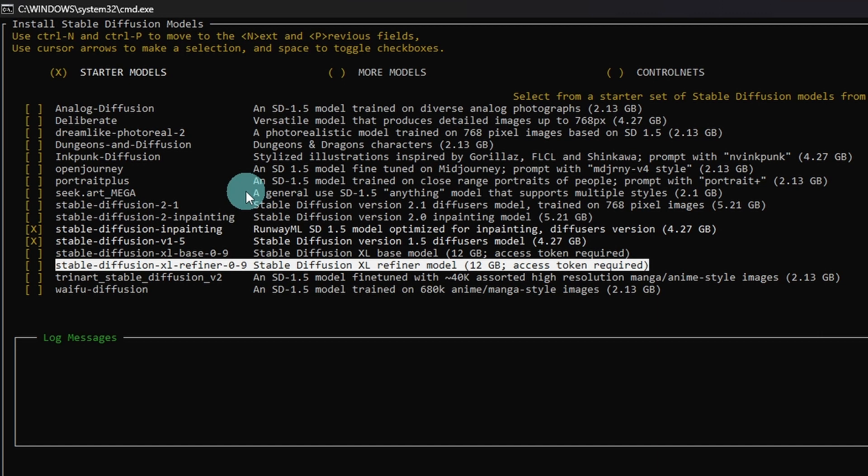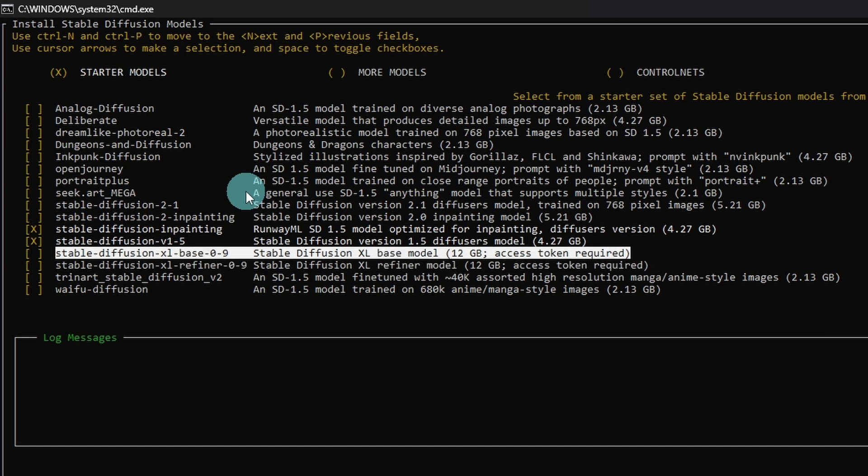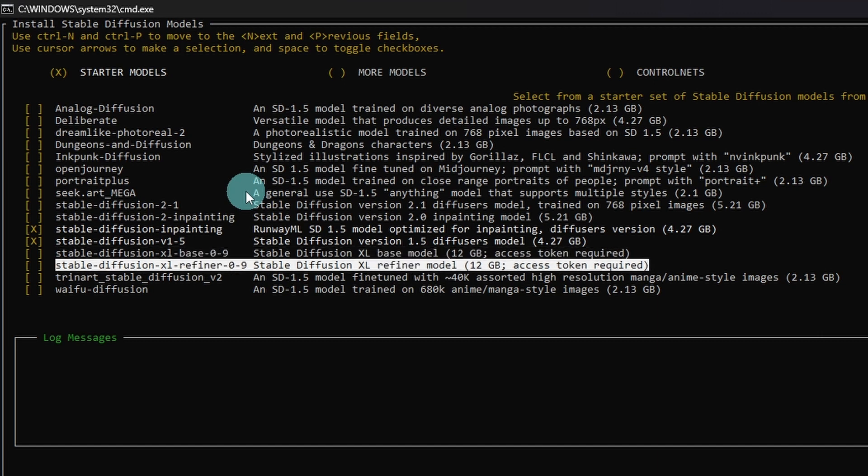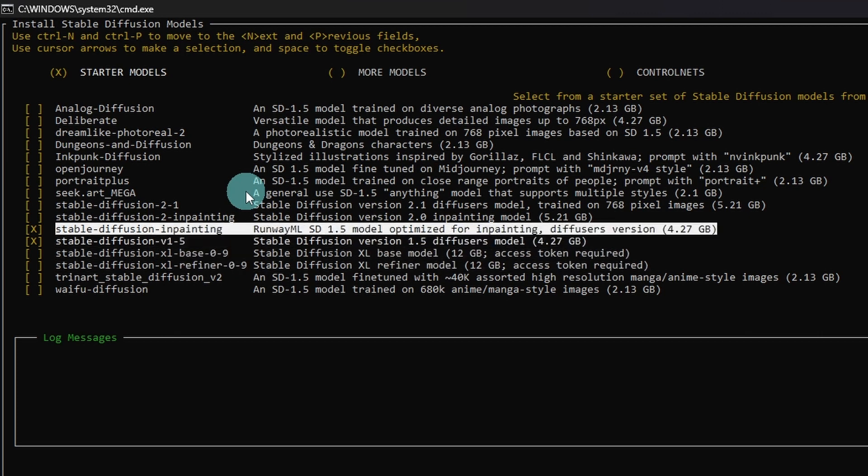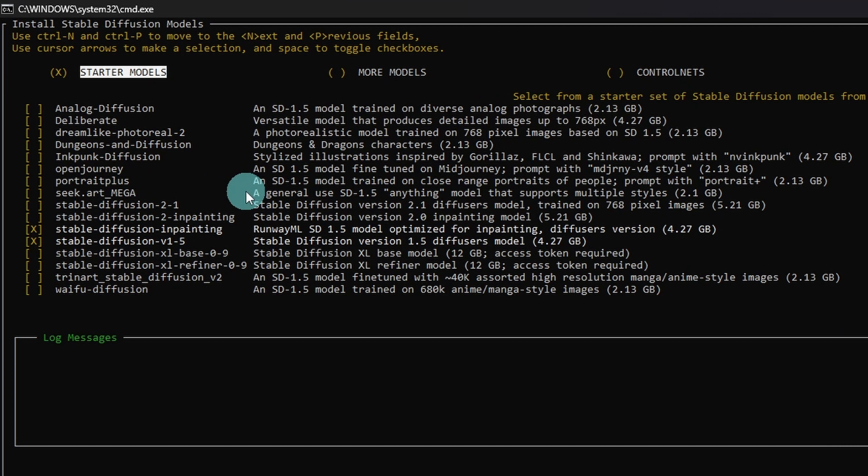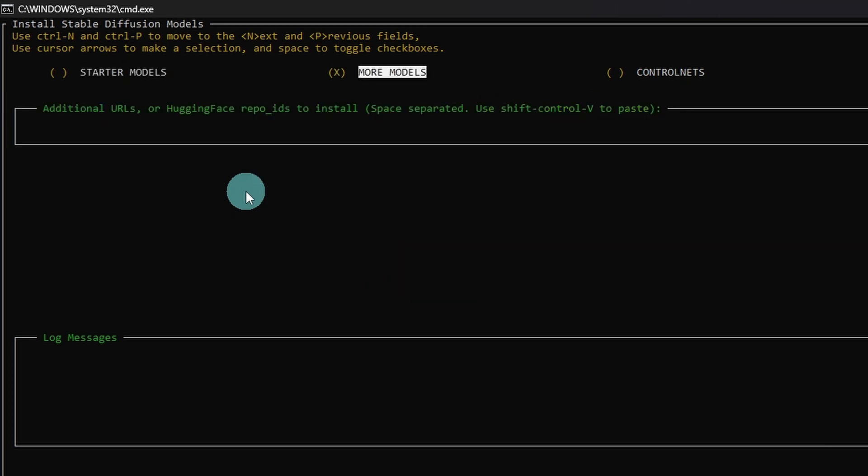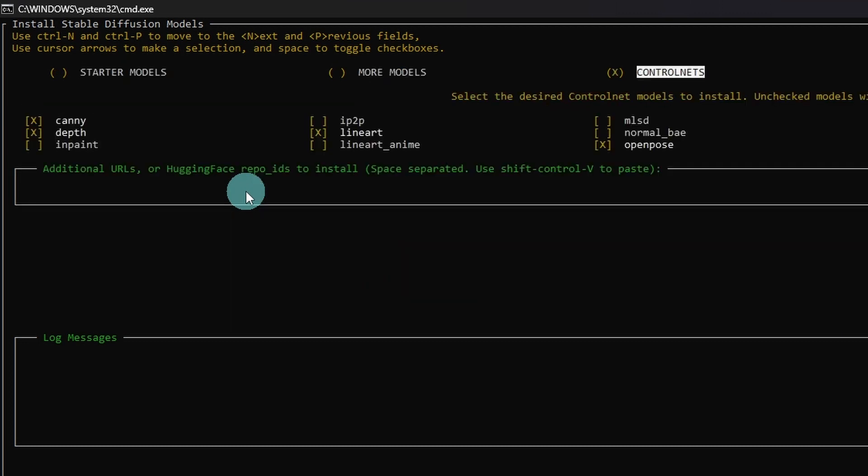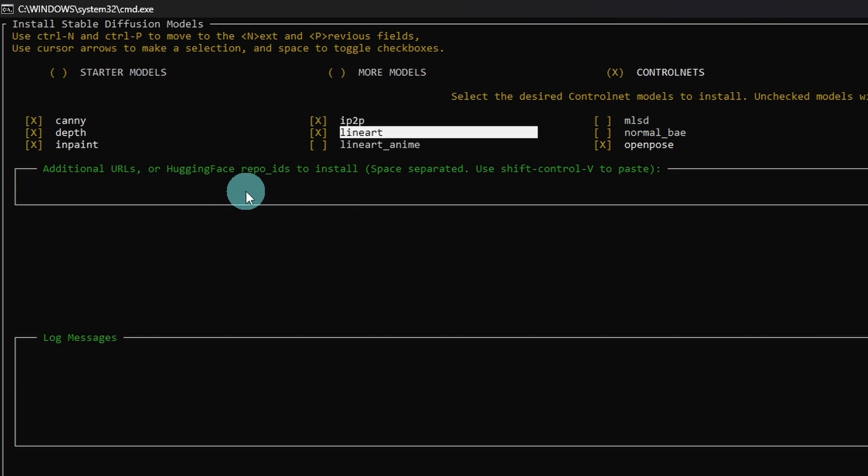putting in the Hugging Face token, you should be able to download Stable Diffusion XL. Again, I already have that. So I'm going to skip that part. We're going to come back up here to the top and I'm going to use my arrow keys to move over to control net. Might as well install all of these.